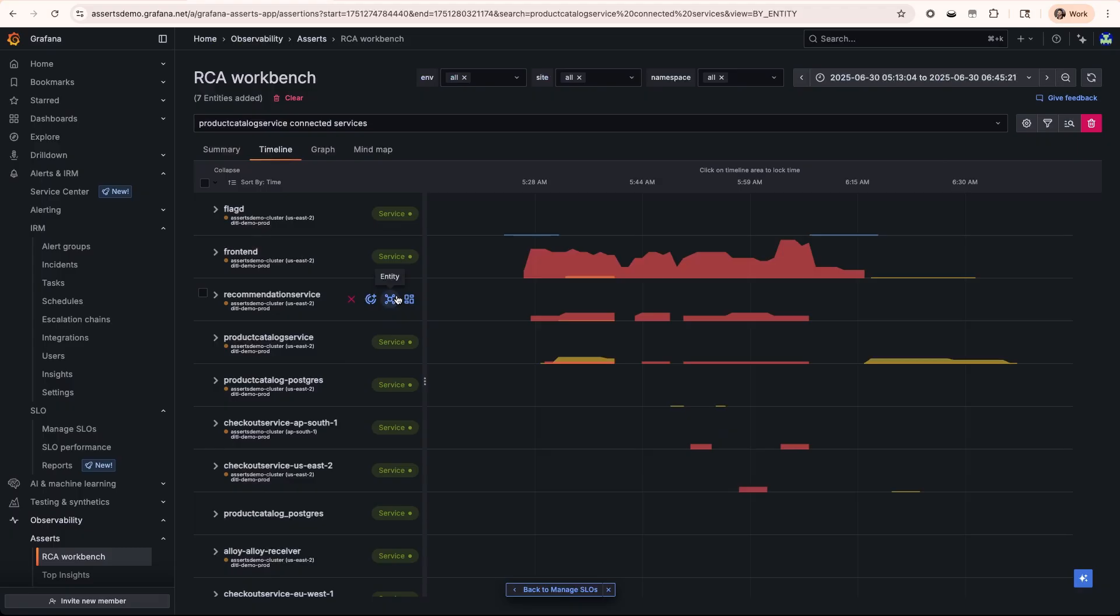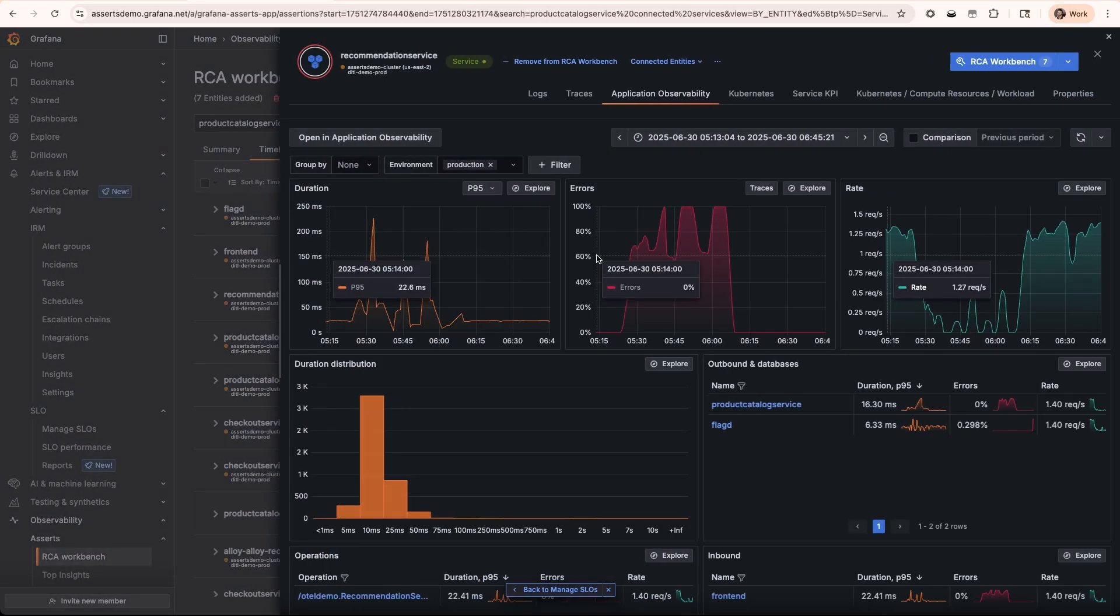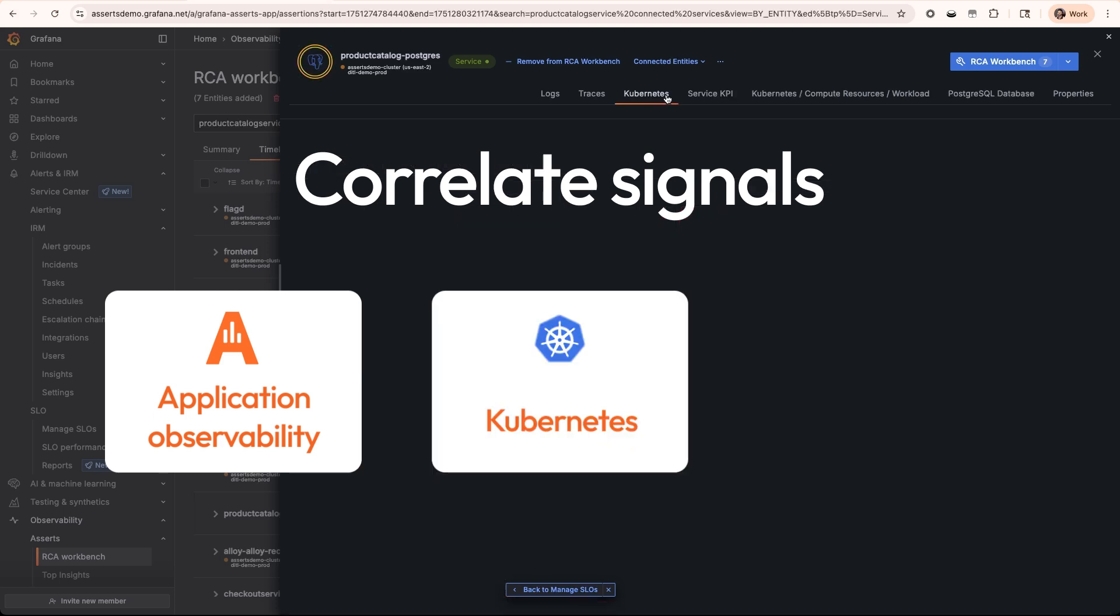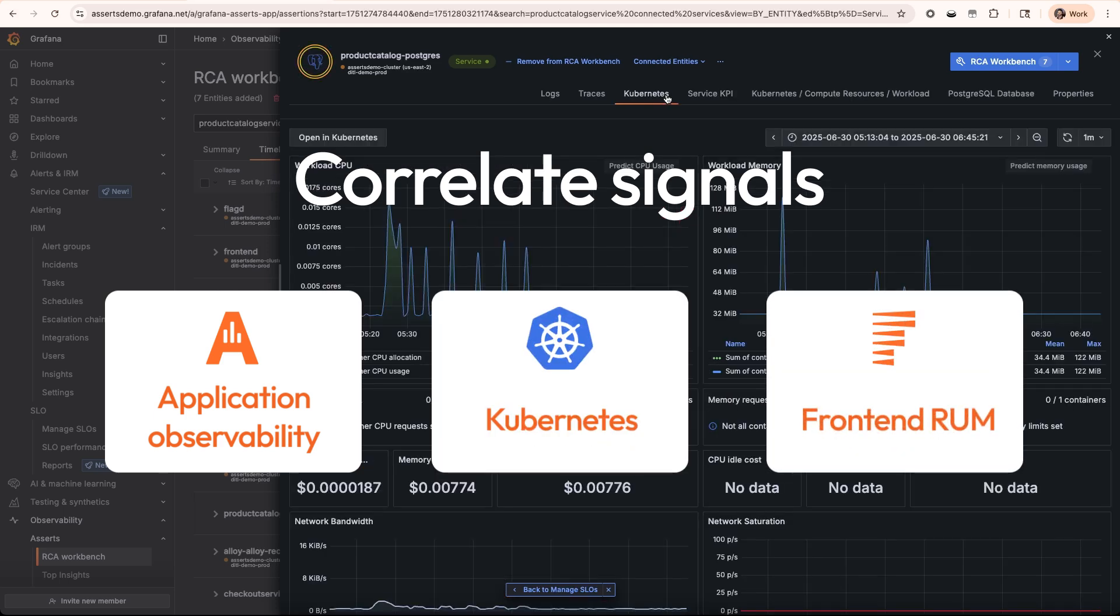Now you may all believe this was magic, but Grafana is working hard under the hood to take signals being surfaced in various views like application observability, Kubernetes, front-end RUM data, and correlating them all together.